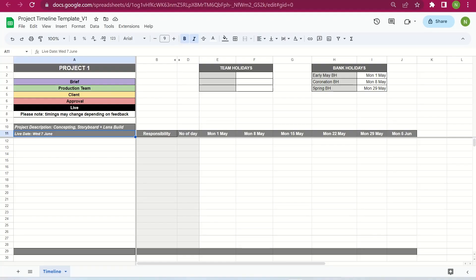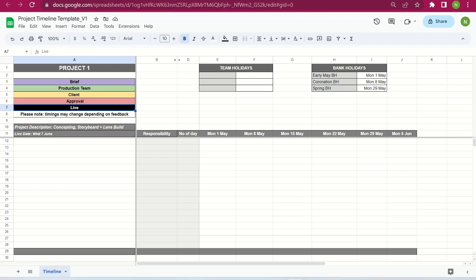So we're back to start the demonstration. As you can see here, we've got our project timeline. We'll start with an overall explanation of each part before we get right in. This is where you put the project title — for this demonstration I've just put 'Project One.' Here we have specific color codes: purple means we are waiting to receive the brief; green means it's with us, the internal teams; yellow means it's with the client; red means the project has been approved; and black means the project is live.